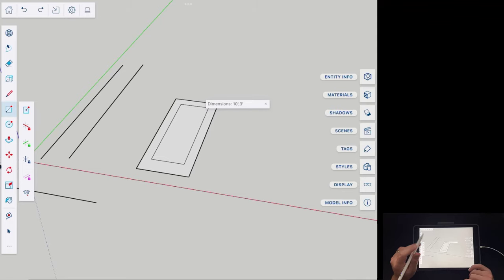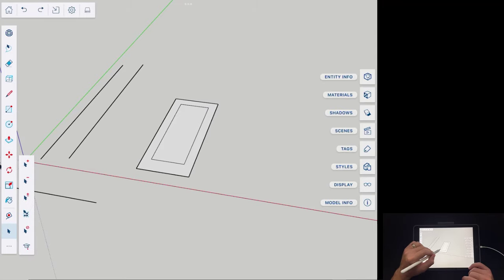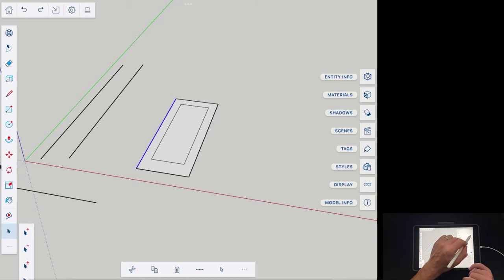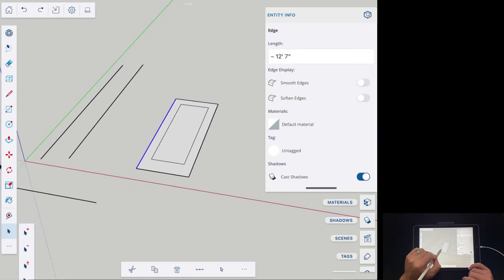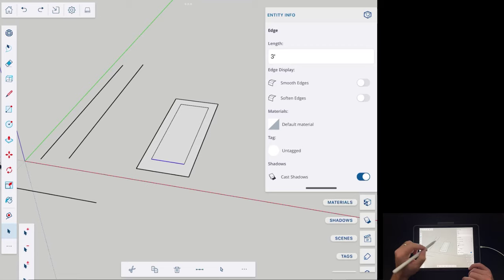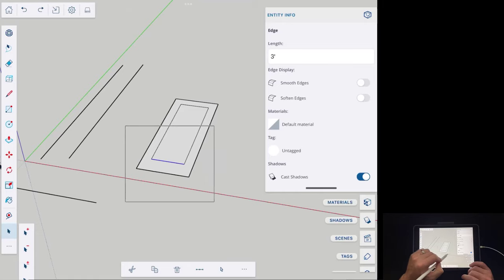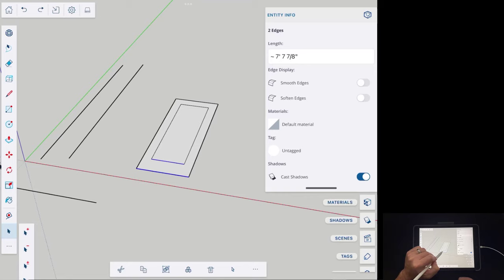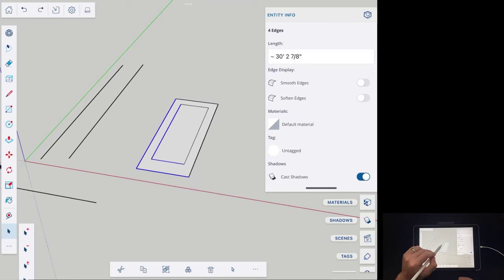This works a lot like the desktop version of SketchUp. If I click the select icon and select one of these objects, I can open the Entity Info window on the right-hand side to see the length of whatever I select. You can also click and drag a selection box to select multiple objects — it will give you the info for all of them at once.